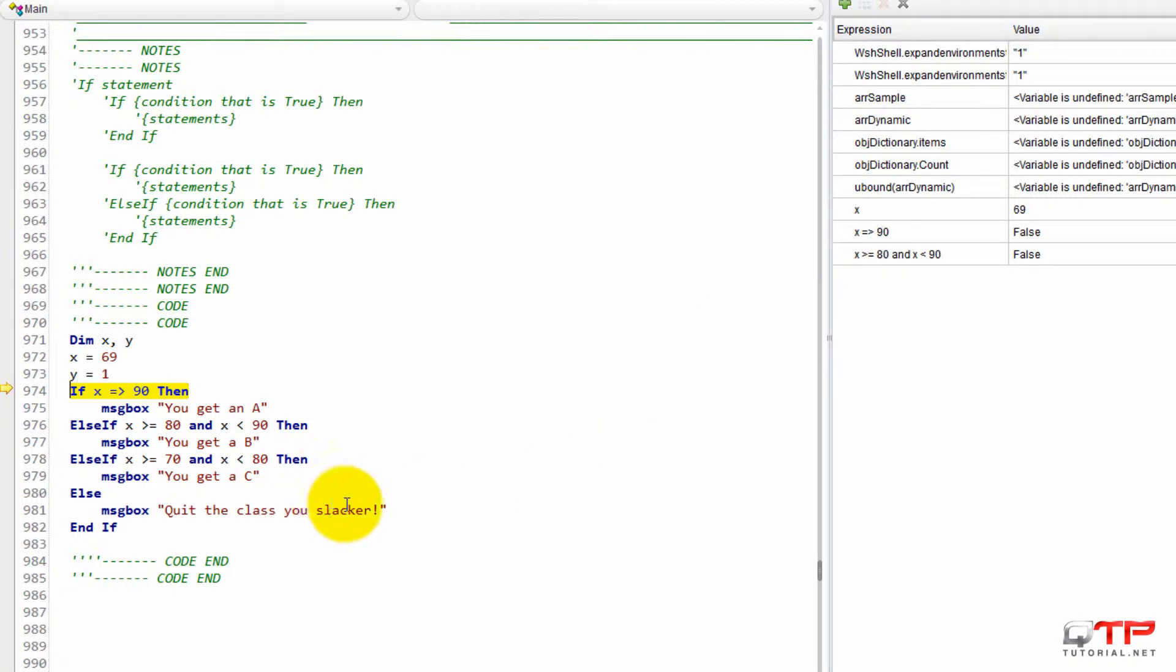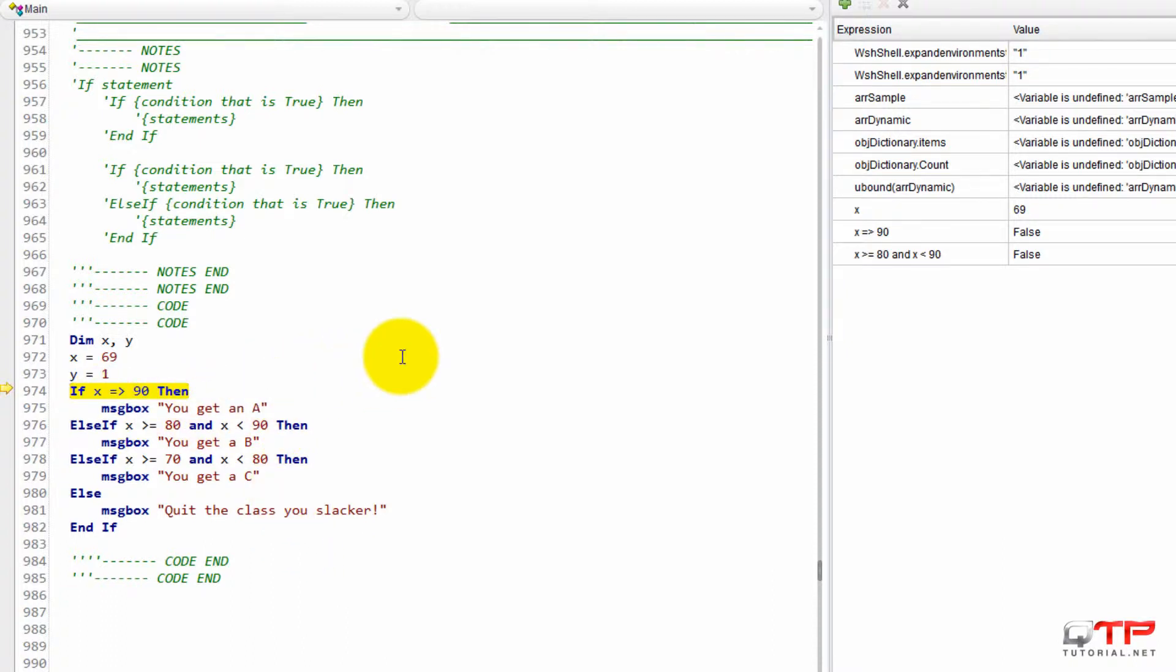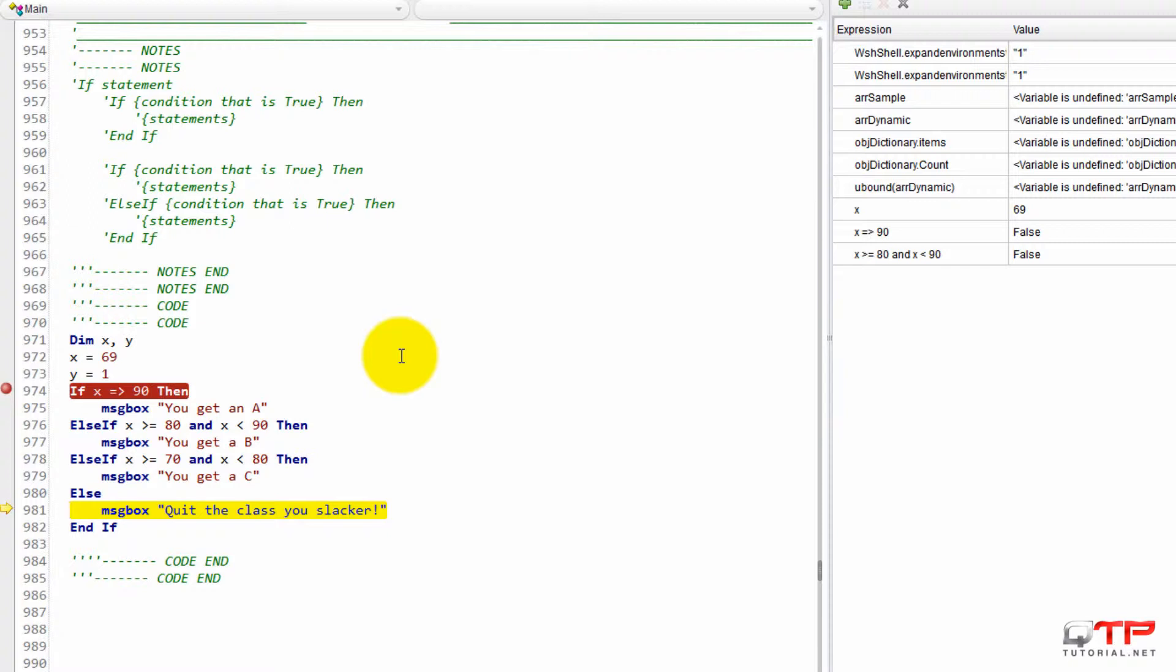Come on you brainiacs. For those of you that said this one, you're wrong because it's going to be, look, not that one, not that one. It's going to be the else condition.